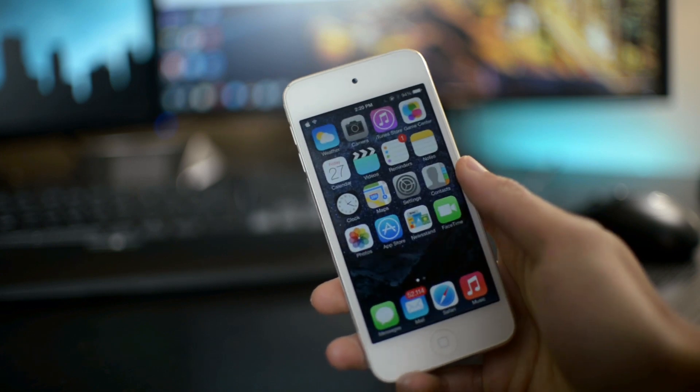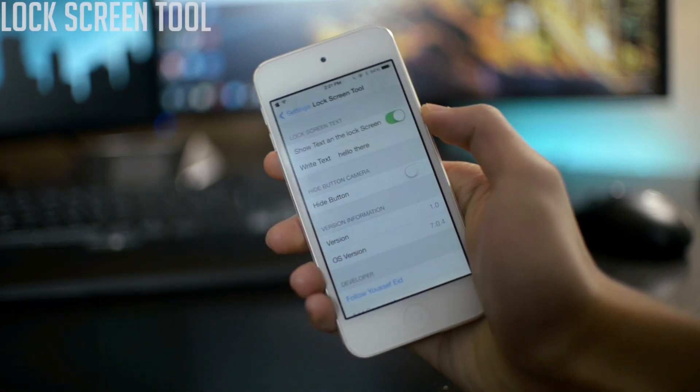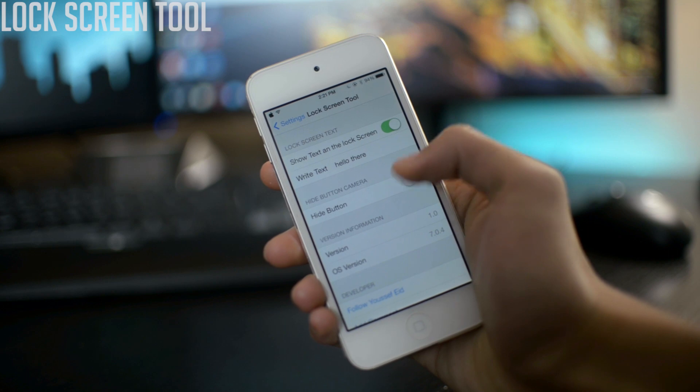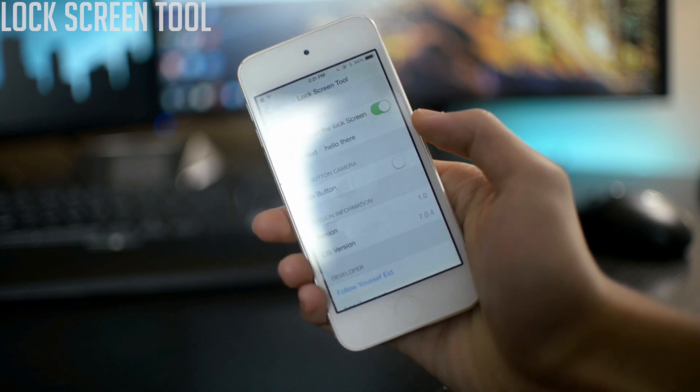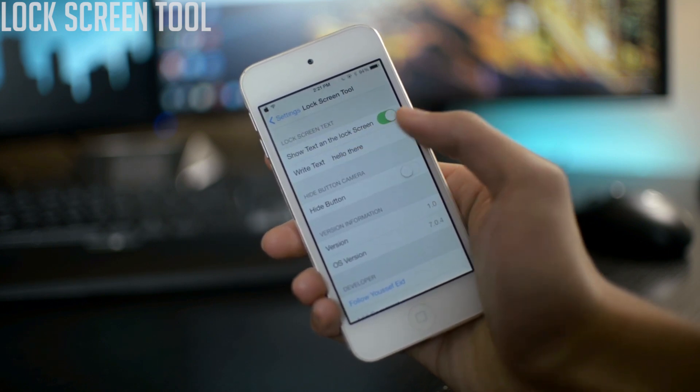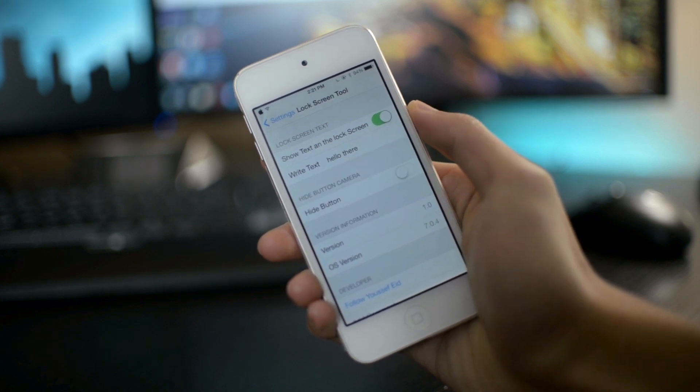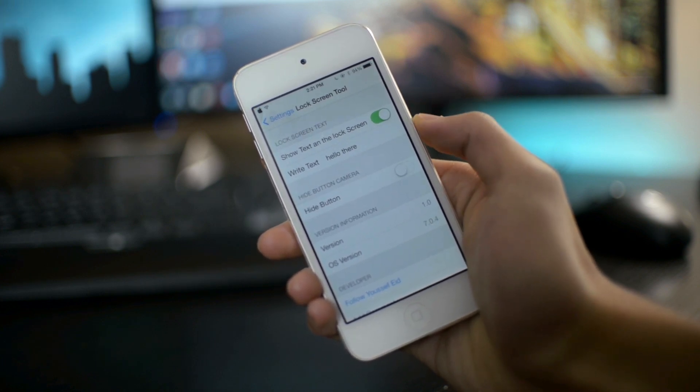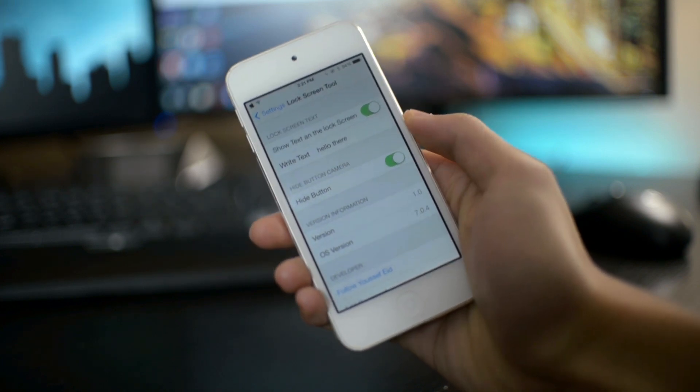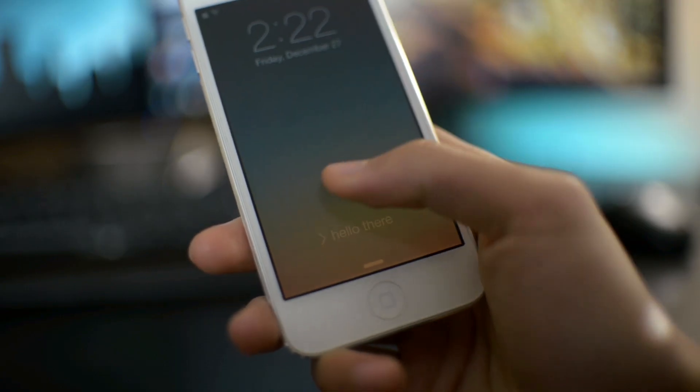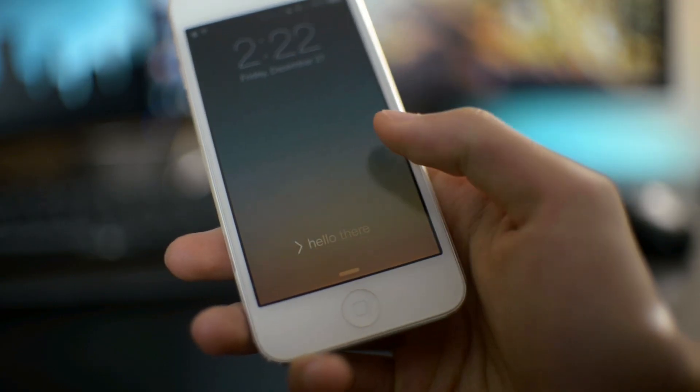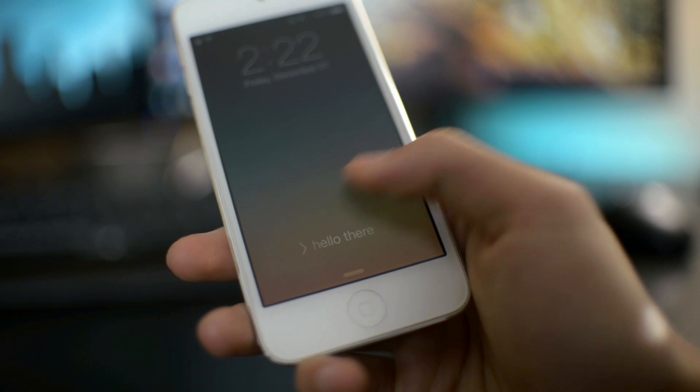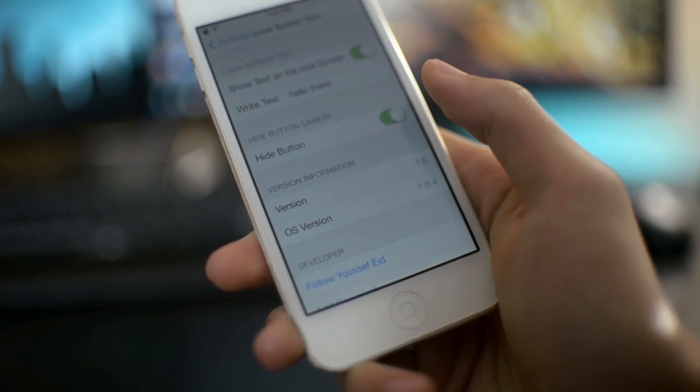The next tweak is called Lock Screen Tool. Just go into settings, and here you can disable the text on your lock screen, or you can change it to any other custom text. Normally it says slide to unlock, but of course you can change it to anything else. And also you can disable the camera grabber. So it's a really useful Cydia tweak.